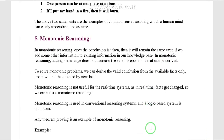The fifth type is monotonic reasoning. Monotonic reasoning is the most important reasoning. In monotonic reasoning, anything that could be concluded before a new fact is added can still be concluded after it is added.